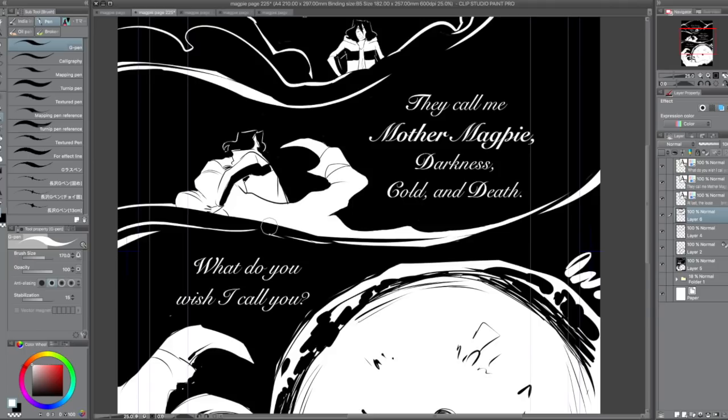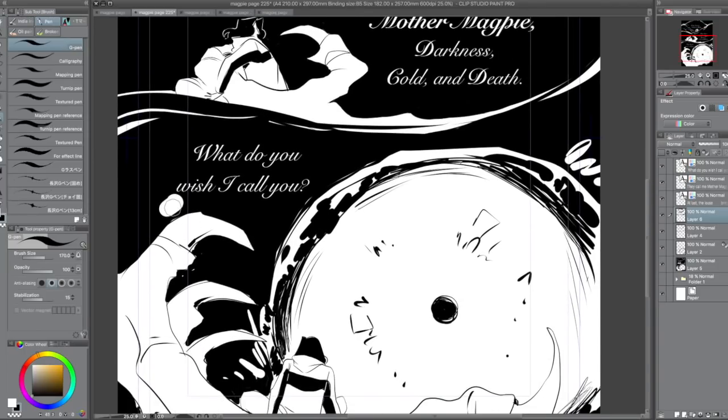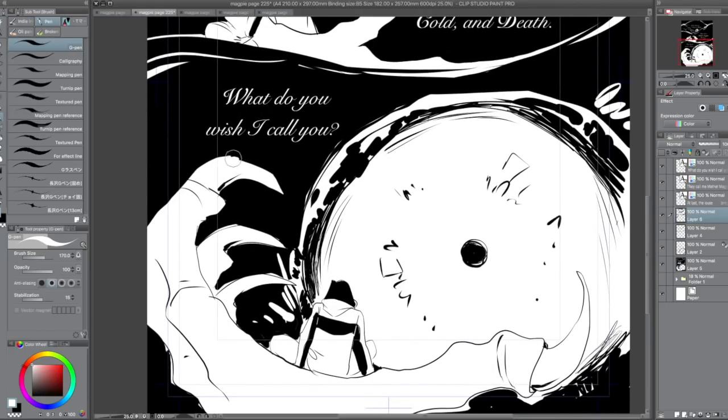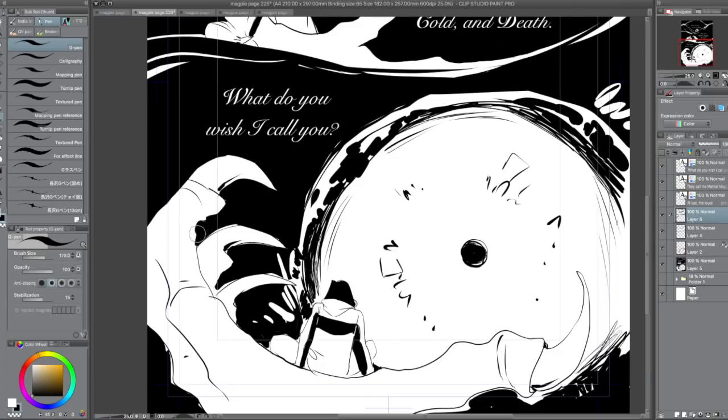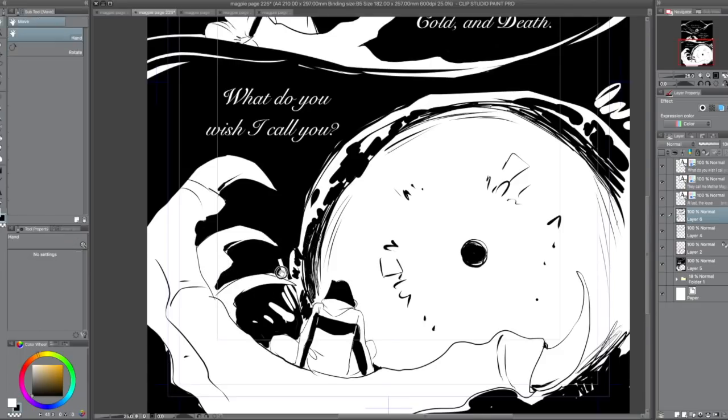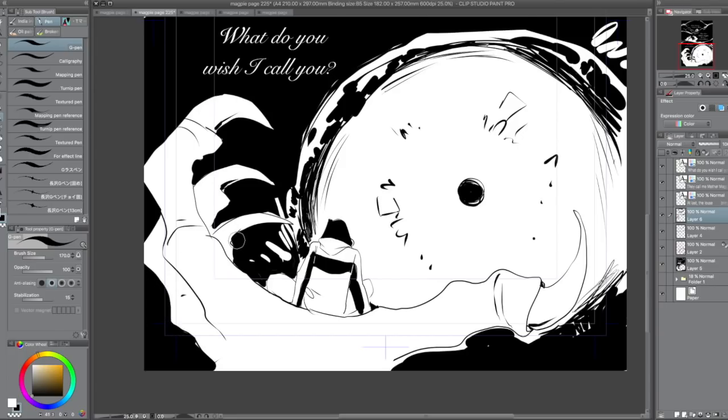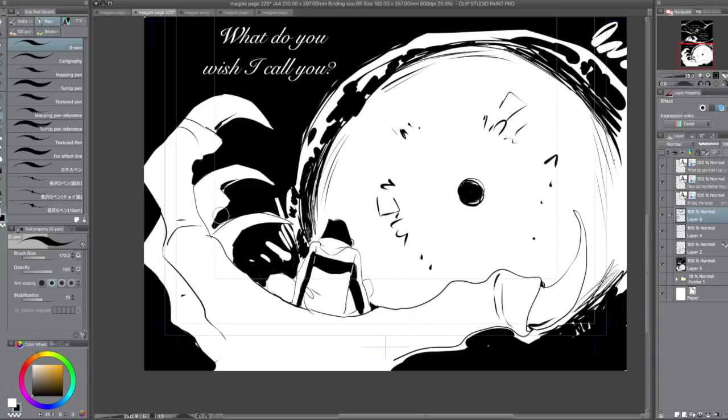She's this ever-looming presence that's always there in the shadows, collecting things and controlling things. It's this fear of something always watching you and these hands that are always there to control you. The way that I show that through her design is in the comic all of her text appears on shadows. It's usually white text on black.